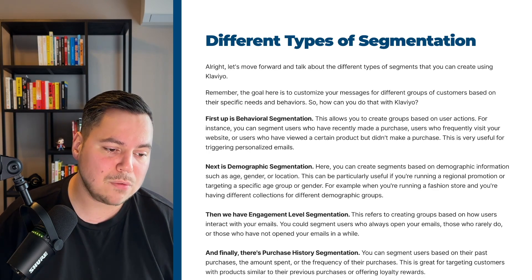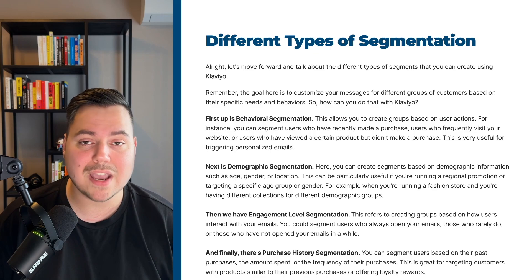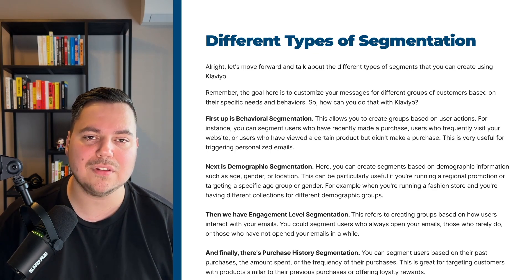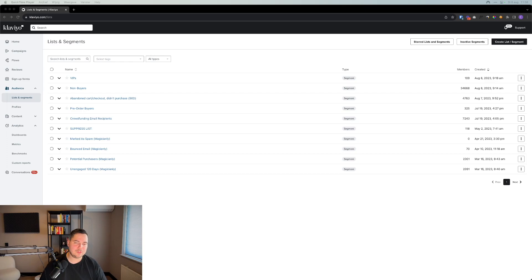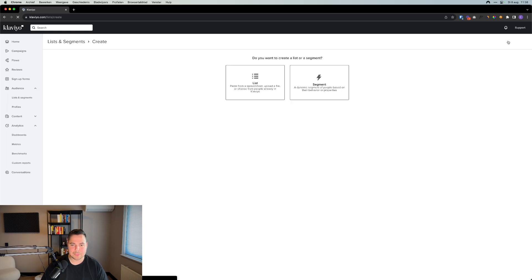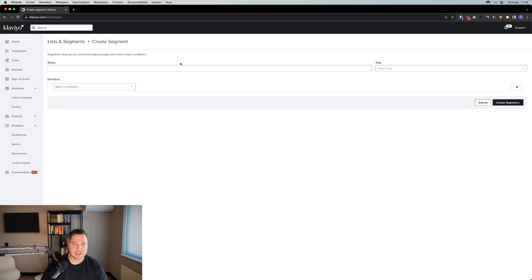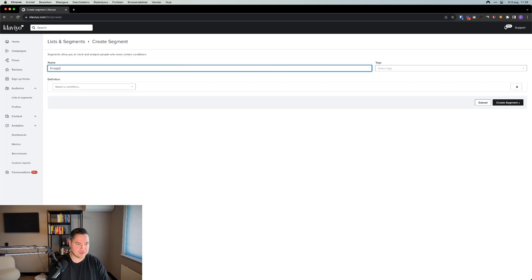Now that we understand the different types of segments we can create, let's see how we can actually create a segment in Klaviyo. In the left menu, click on Lists and Segments, then in the top right corner click on Create a List/Segment. Click on that and select Segment. Let's create a segment for people who've engaged with your brand via your emails in the last 30 days — so we'll name it 'Engaged 30 Days.'